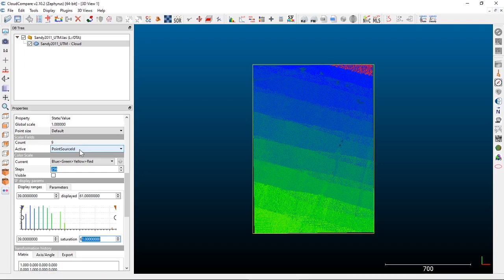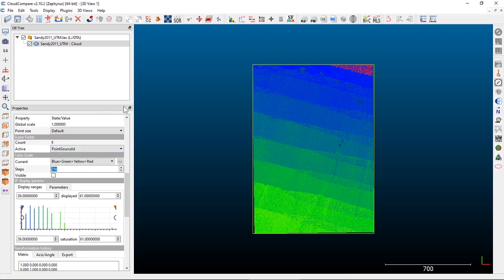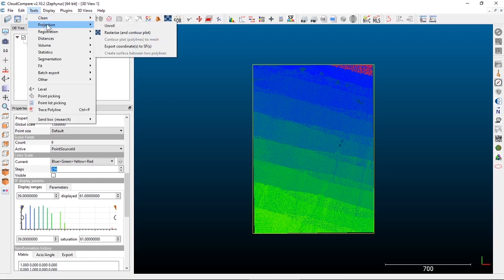One of the key attributes we often want to use in geospatial data visualization is the elevation. In Cloud Compare, it doesn't automatically let you color the point cloud based on elevation. To do that, we have to use a tool in the Tools menu, under the Projection submenu: Export Coordinates to Scalar Fields, or Export Coordinates to SF.